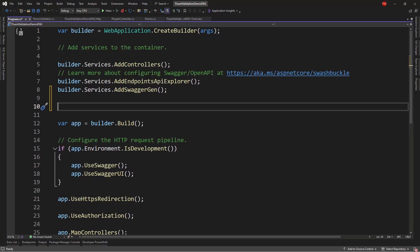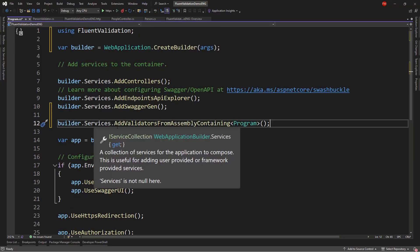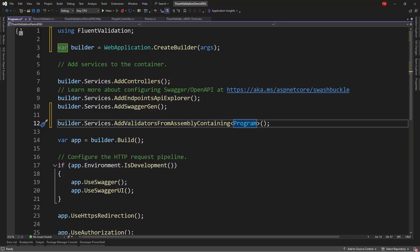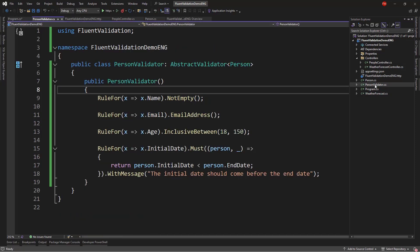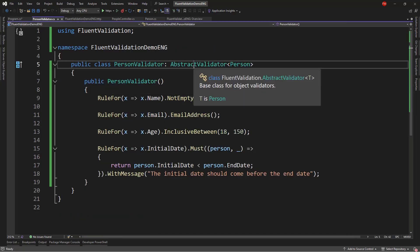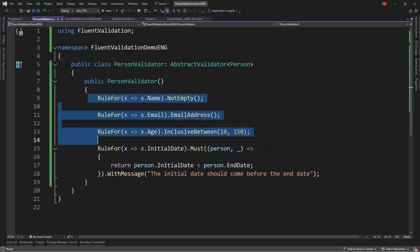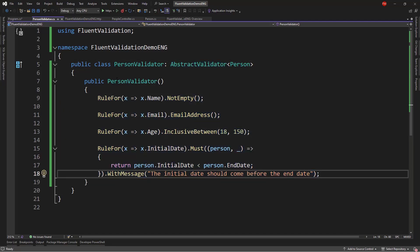And in here, we're going to put two lines of code. The first one is BuilderServicesAddValidatorsFromAssemblyContaining, which basically means that we're going to scan the assembly that contains the program class. That is, this project that we have here. And we're going to look for classes like PersonValidator, which inherit from AbstractValidator. And we're going to set up these validations to be run.